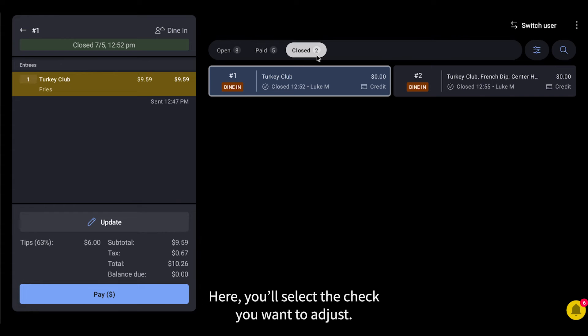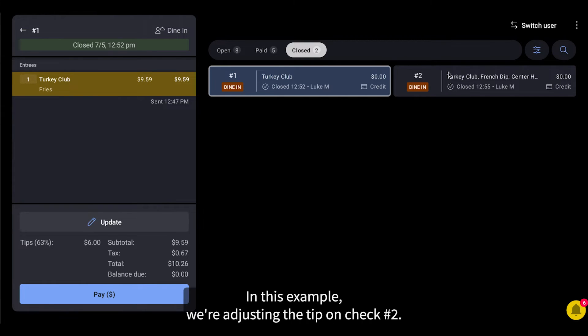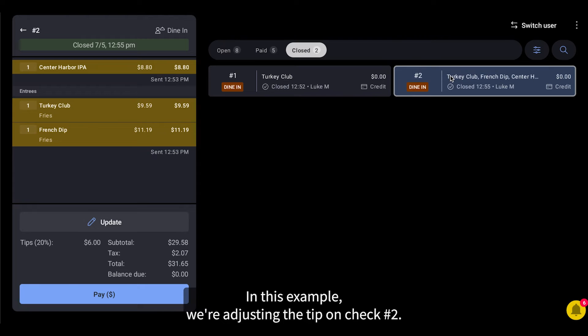Here, you will select the check you want to adjust. In this example, we're adjusting the tip on check 2.